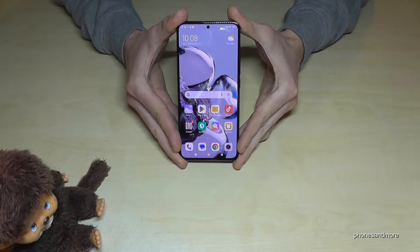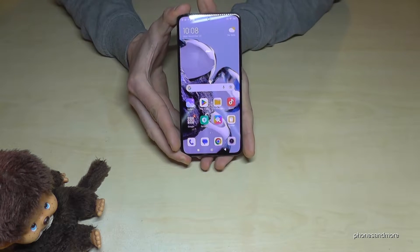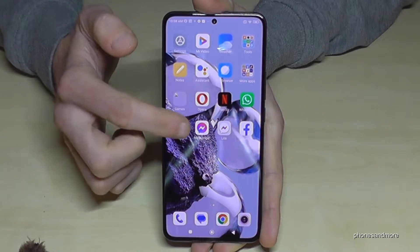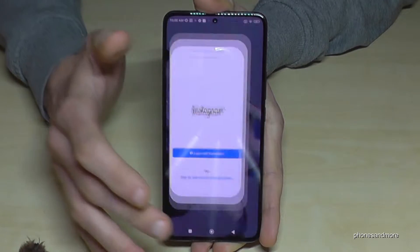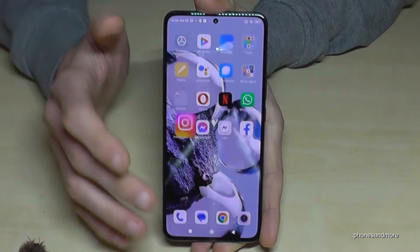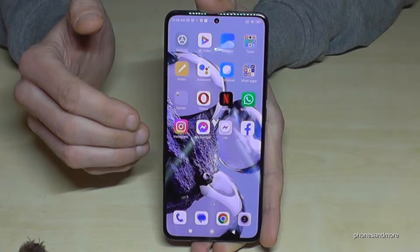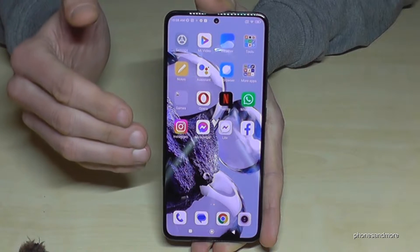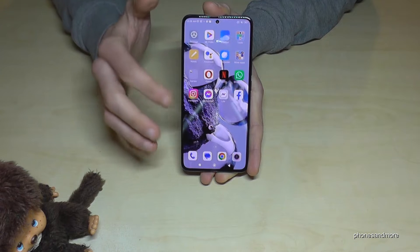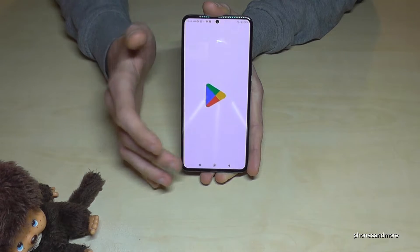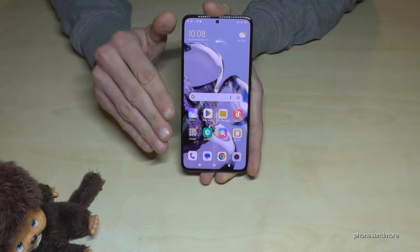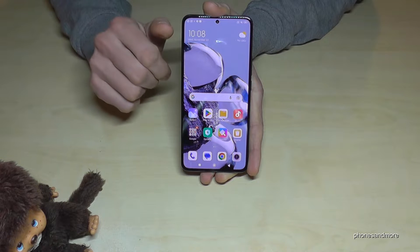The first thing I want to show you is to make the phone a bit faster. When you open an app like Instagram it zooms out and zooms in. It's a little animation, and if you remove these animations the phone will be much faster. This applies to every app you open, even the Play Store.